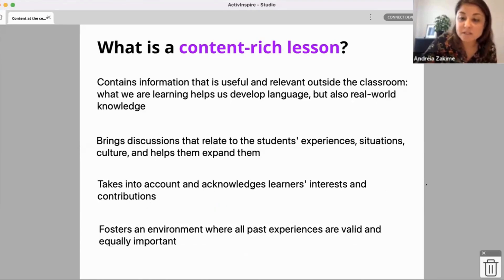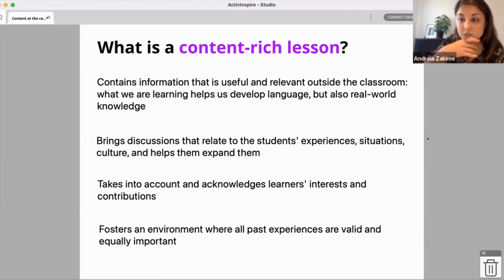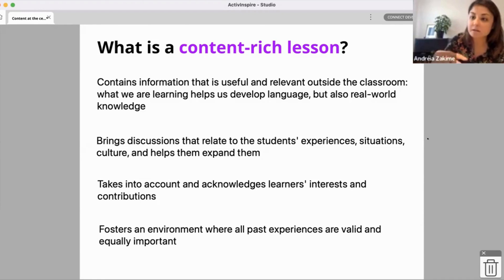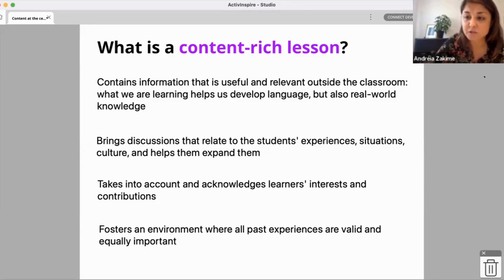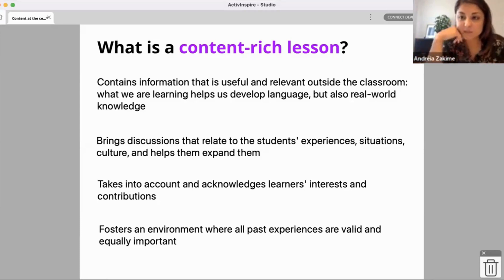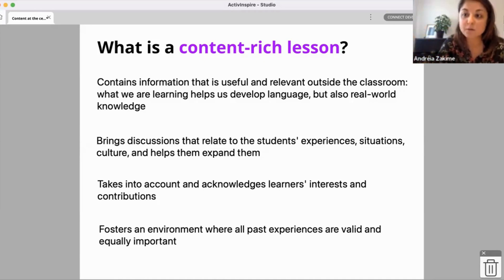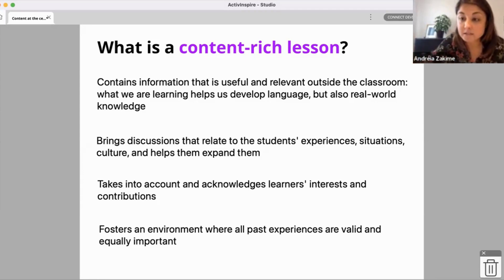And finally, it fosters an environment where all past experiences are valid and equally important — really looking at the learner as an individual who can bring contributions to an educational setting, as opposed to imposing a worldview either by the teacher or by a specific course book. Because course books are written to appeal to a large number of students, and if we don't do anything with that material, we might not reach the individual students we have in class.